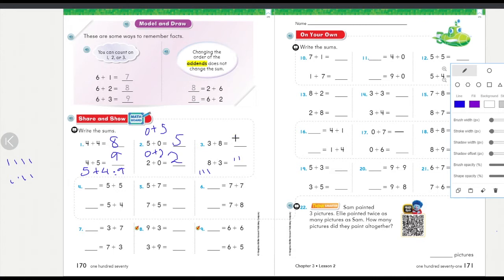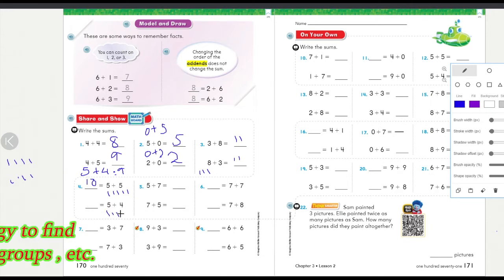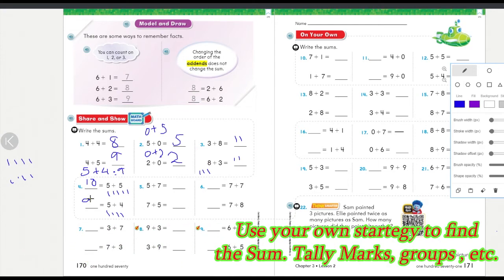Five plus five: you have five, and five more — five, six, seven, eight, nine, ten — equals ten. Five plus four: you have five and four more — five, six, seven, eight, nine — equals nine.